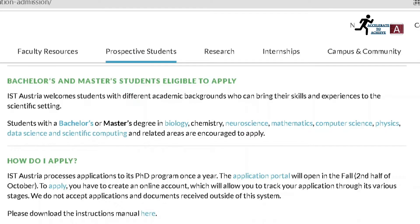Who is eligible for this scholarship? Both bachelor's and master's students are eligible to apply. IST stands for Institute of Science and Technology Austria. IST Austria welcomes students with different academic backgrounds. Students with a bachelor's or master's degree in biology, chemistry, neuroscience, mathematics, computer science, physics, data science, and related areas are encouraged to apply.